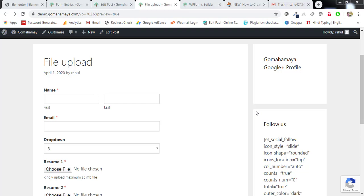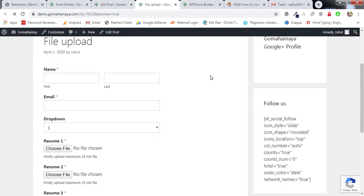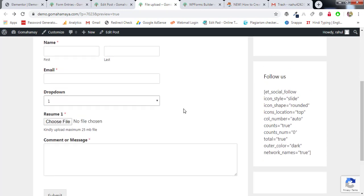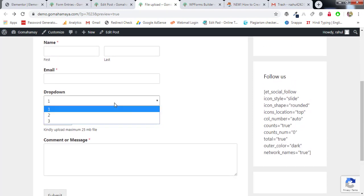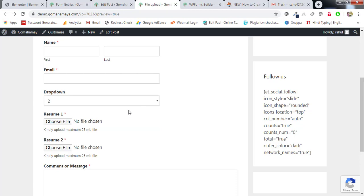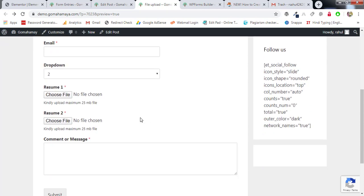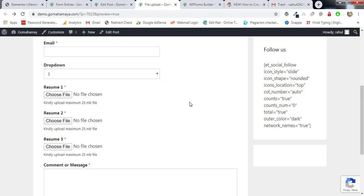Hey guys, this is Rahul here. Welcome to gomahamaya.com. In this tutorial we are going to learn how you can create a file upload option using the WP Forms plugin. For example, selecting one file shows one resume upload, selecting two shows two file upload options, and selecting three shows three file upload options. We can add conditional logic to our contact forms.